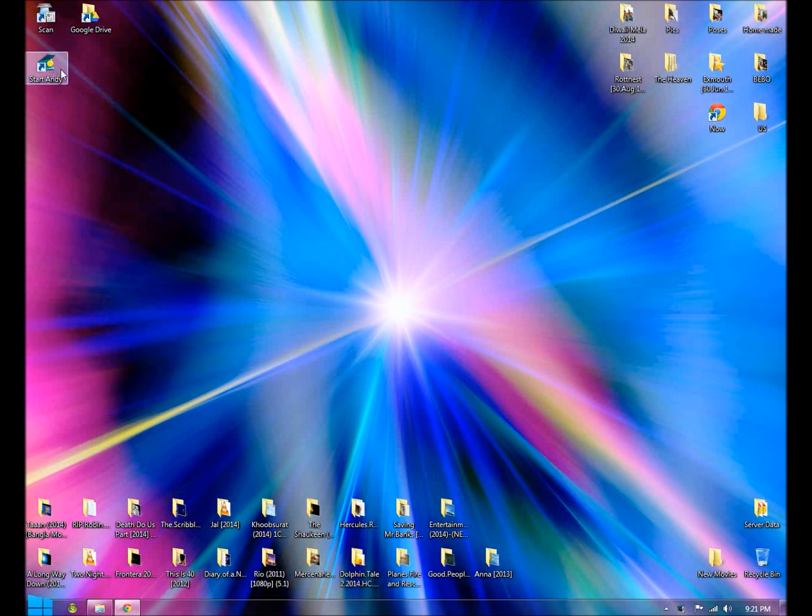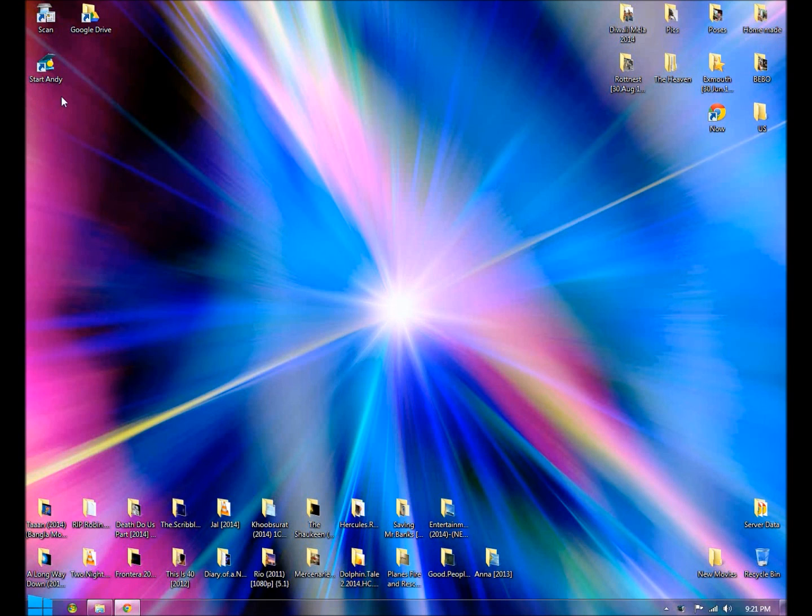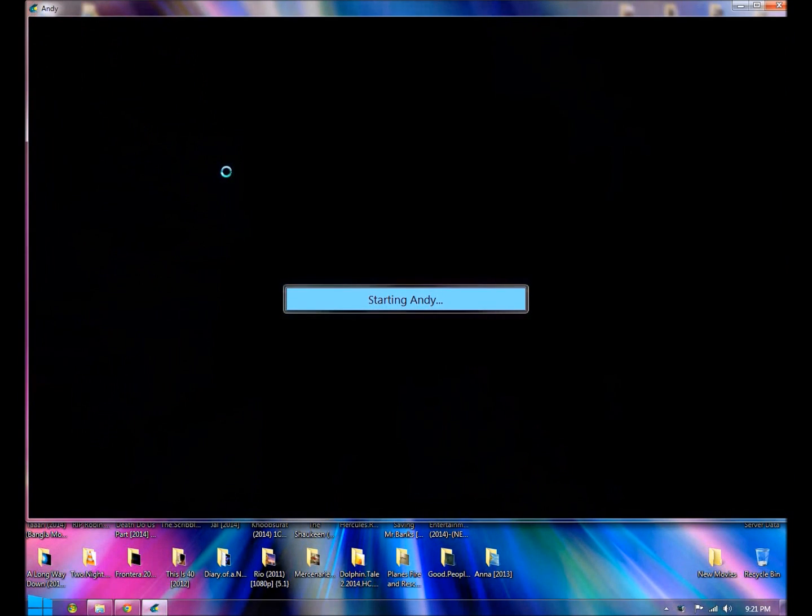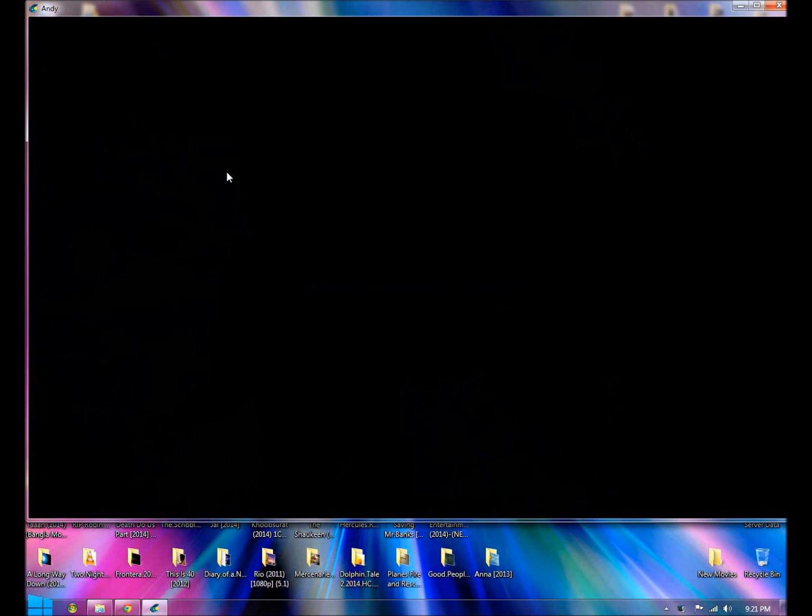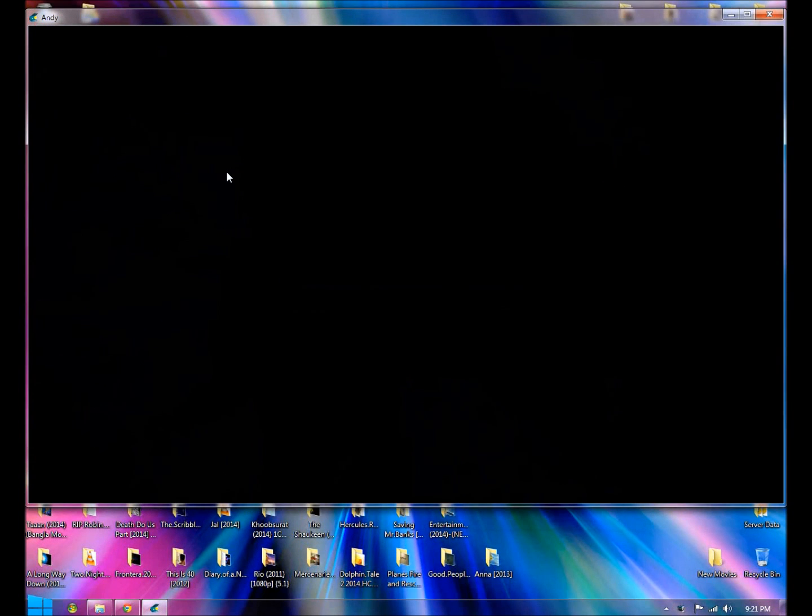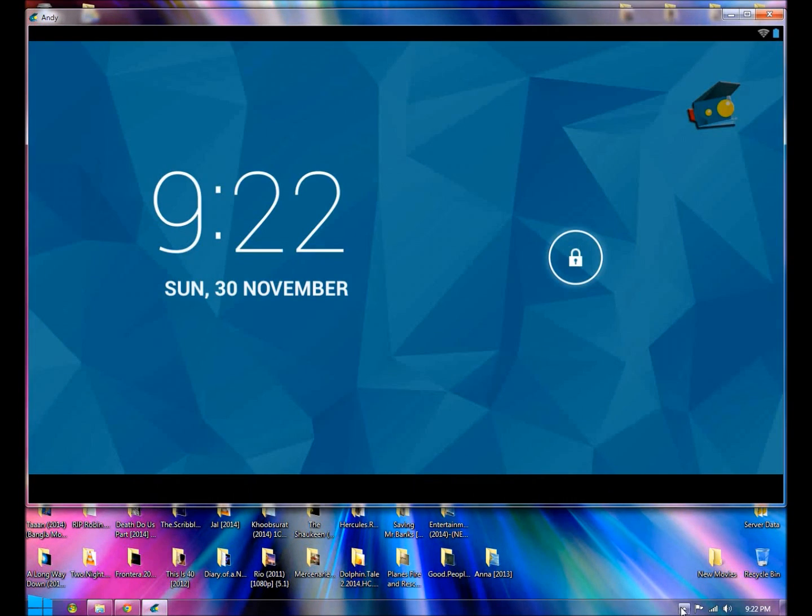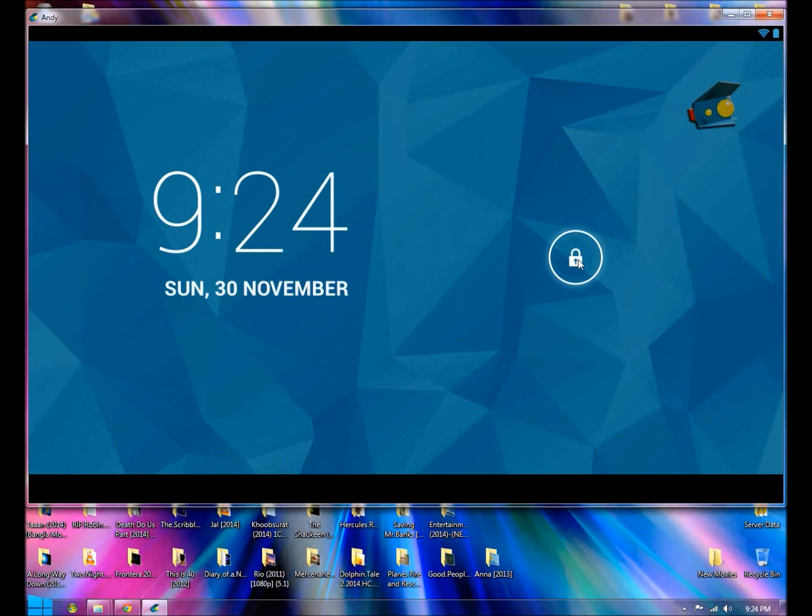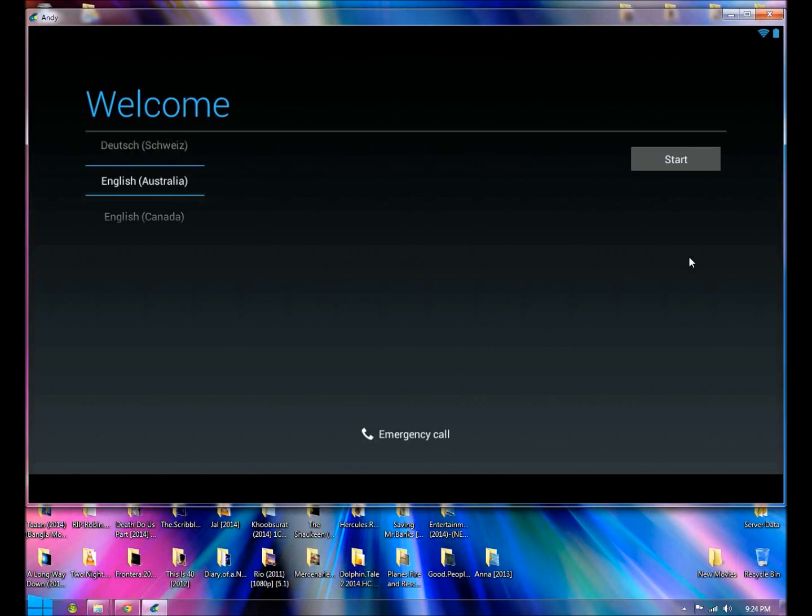Once installed, it will create a shortcut on your desktop saying Start Andy. Double-click that and that will launch the application. And there you go, you have a full-blown tablet on your computer. Let's just get in there.